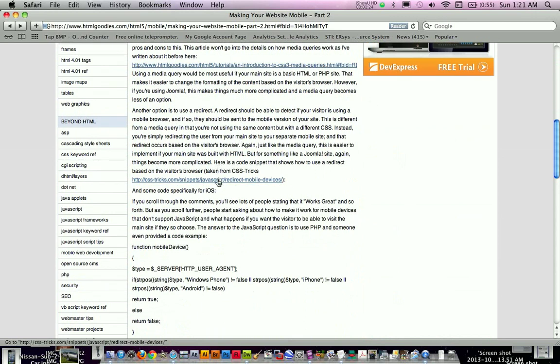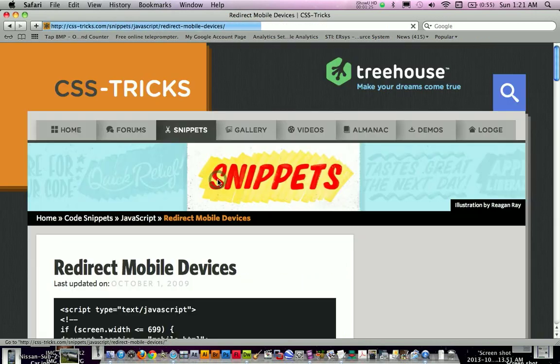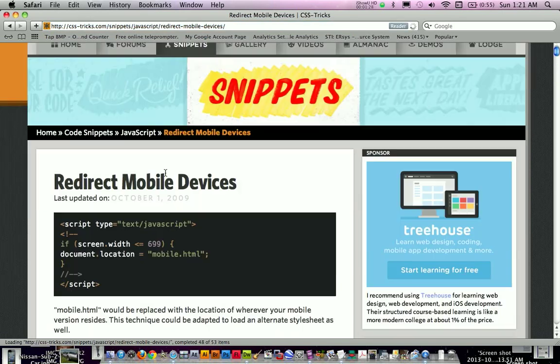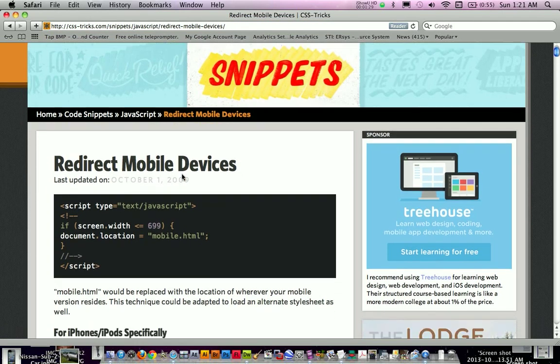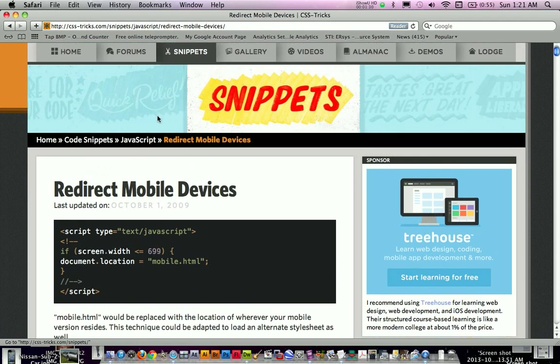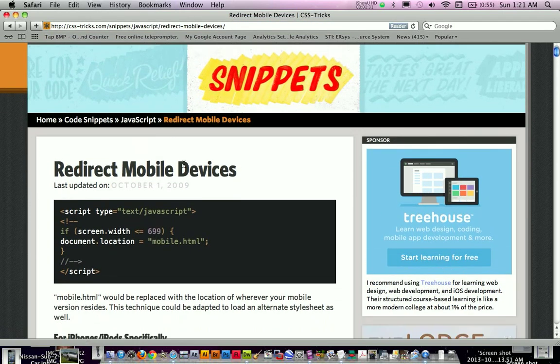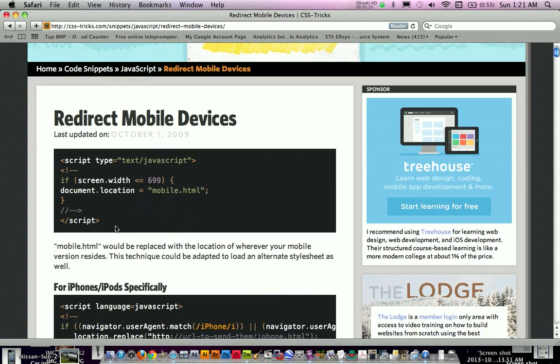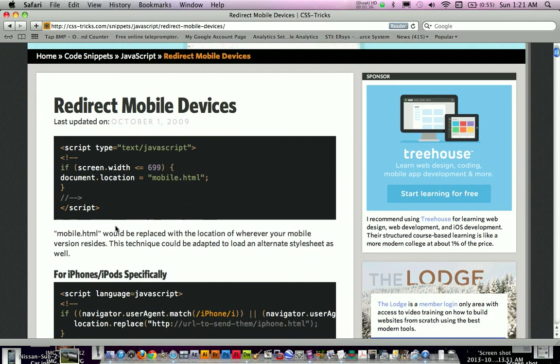So here's the code. So now I'm on CSS Tricks. Again, I'll provide this link. I don't know if you can see it, but I'll just provide it so you can click on it. Alright, so redirect mobile devices is just a simple code here.